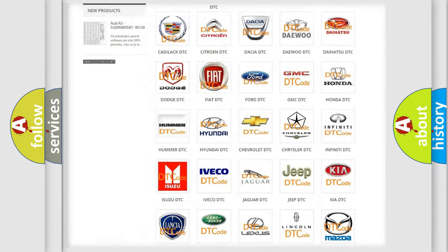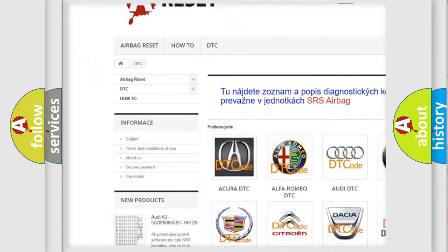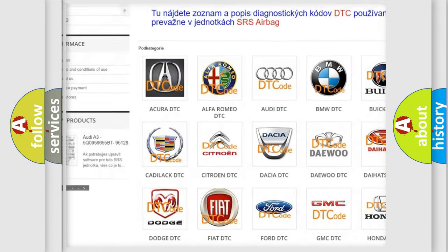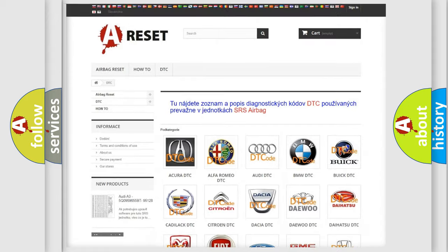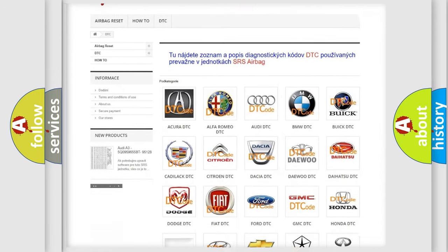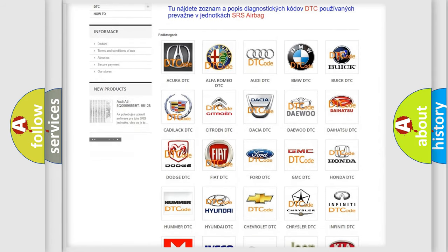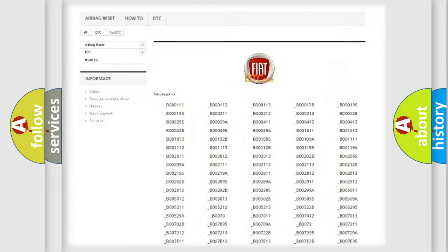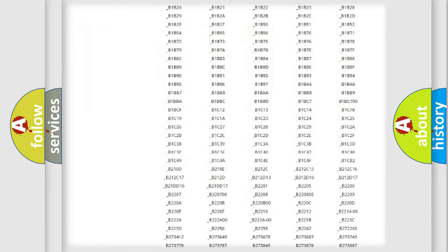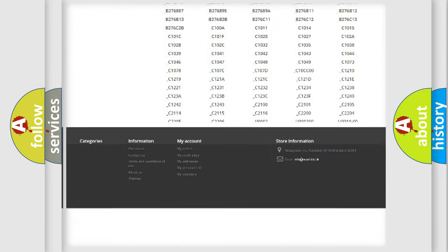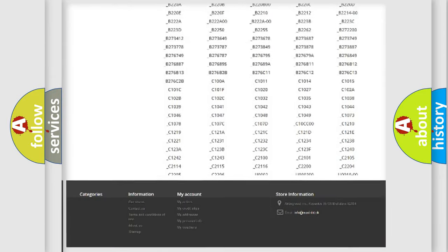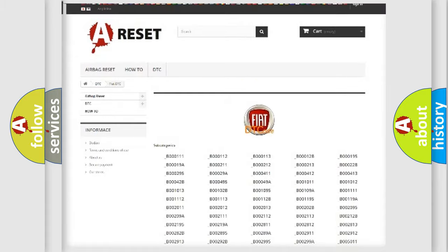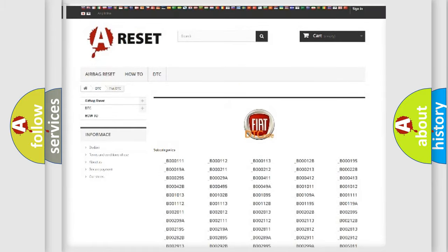Our website airbagreset.sk produces useful videos for you. You do not have to go through the OBD2 protocol anymore to know how to troubleshoot any car breakdown. You will find all the diagnostic codes that can be diagnosed in Fiat vehicles, and many other useful things.